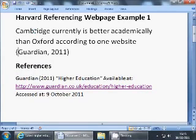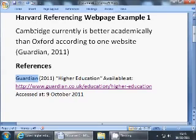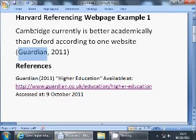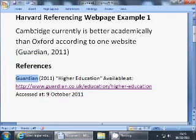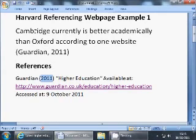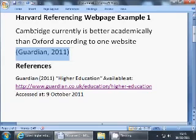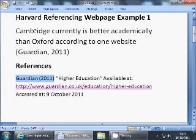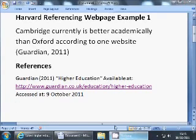In this case, whatever is in the in-text citation — the first bit — should match the name in our reference list. In this case it's the name of the organisation, Guardian. But if it was written by someone called Fred Jones, that would say 'Jones' in the top bit, and the bottom bit would say 'Jones, F.' And wherever we've got 2011, we need that reference to be replicated there. So using those two bits of information, you can look it up in your reference list. And that is one example of Harvard referencing for a web page. Thank you.